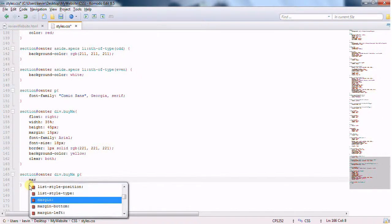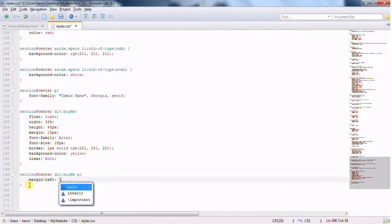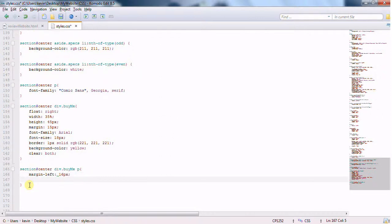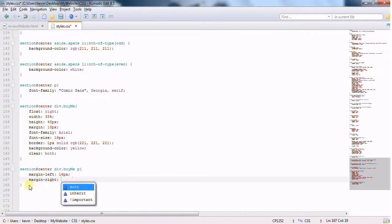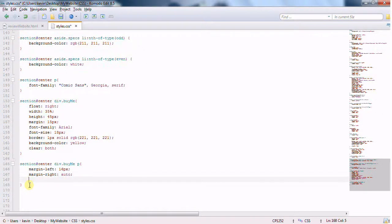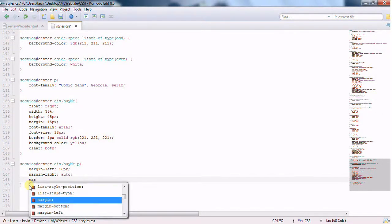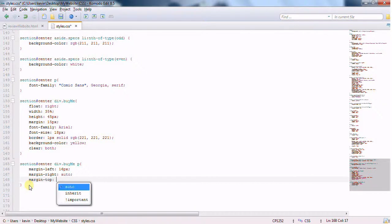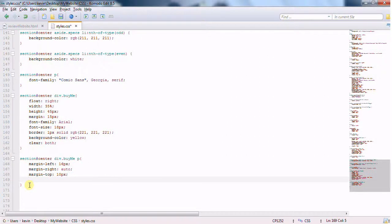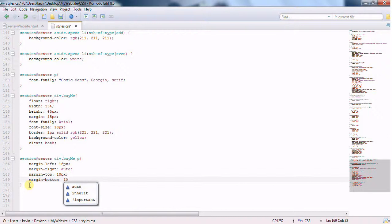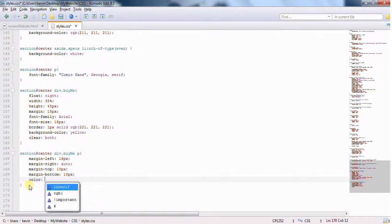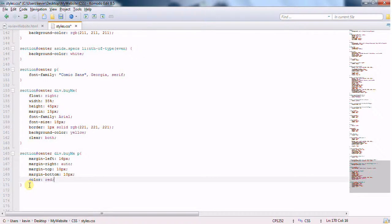I'm going to change the paragraph tag that's inside it. I'm going to give it a margin left of 16 pixels. We'll give it margin right will be auto. Margin top. This is just estimations to make it look like it's in the center. 10 pixels. And margin bottom, 10 pixels. And color red. And, of course, we could do the hovering and the A tag with it. So, let's go ahead and do that.